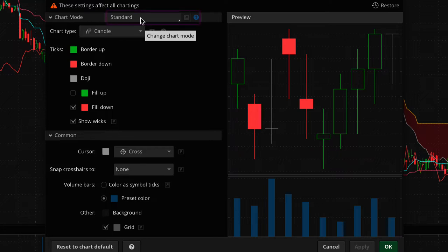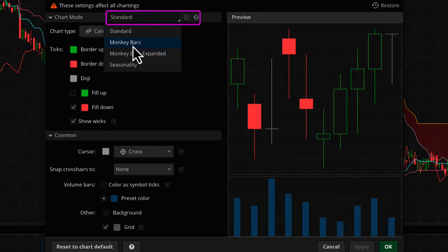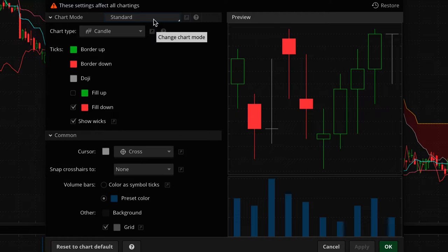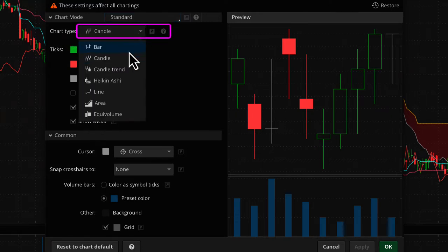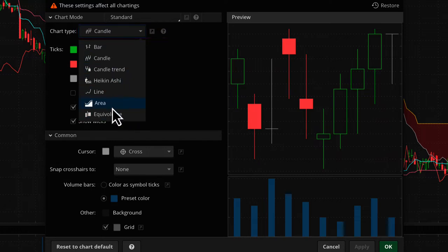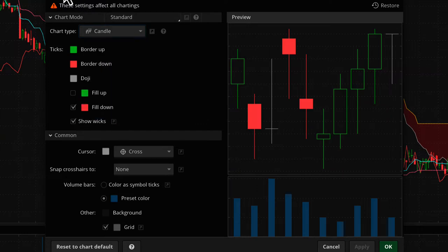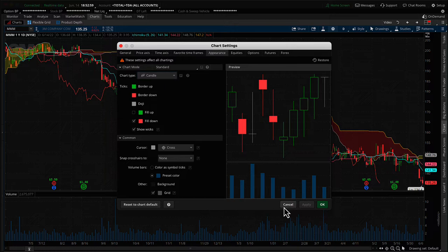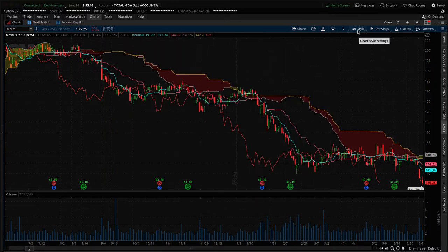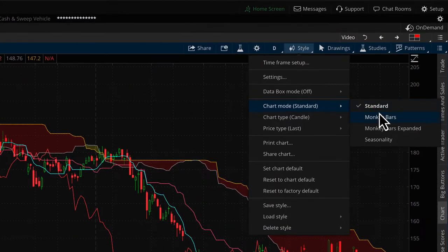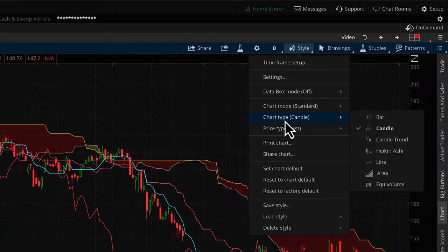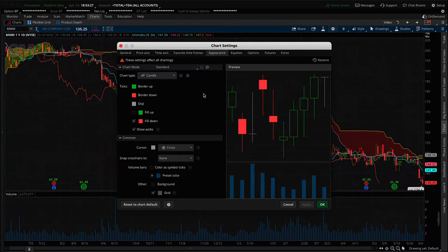Before diving into all the details, I want to mention two settings at the top: chart mode and chart type. Chart mode has options like monkey bars, monkey bars expanded, and seasonality. Chart type has options like Heikin-Ashi, line, and area. These two settings are also accessible without opening settings — just go to Style from the menu bar and you'll find chart mode and chart type right there.